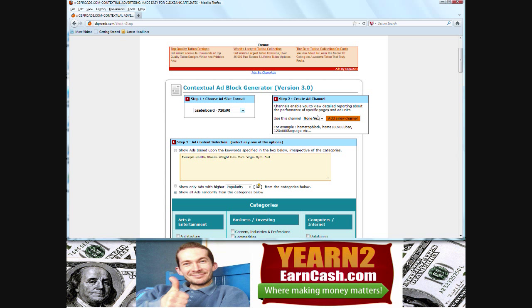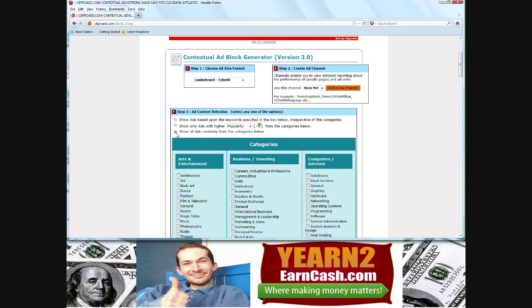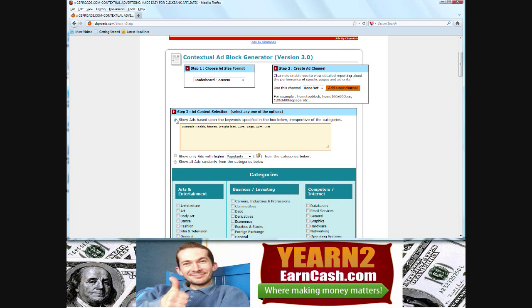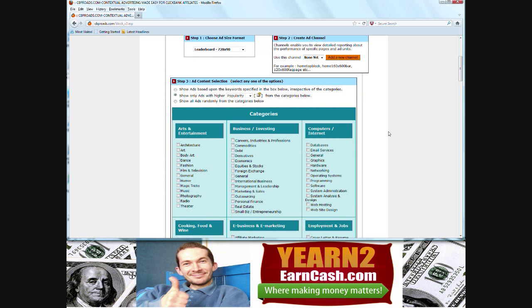We don't need to bother really with adding channels. You could either choose from the categories below, or show only the ads with the higher popularity from the category below, or gravity, or commission, whatever you want to do. Or you could show ads with the actual keywords below, and that's irrespective of the categories that you choose. So I'll just select highest popularity, doesn't really matter for this demonstration.